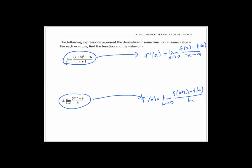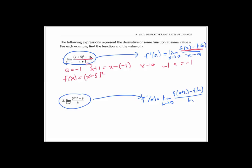For the first expression, x is approaching negative one, so a equals negative one. The denominator x plus one can be read as x minus negative one, confirming a equals negative one. For the numerator to look like f of x minus f of a, let's try f of x equals x plus five squared. Then f of negative one equals negative one plus five squared, which is 16. So we have f of x, f of a, and x minus a in the denominator — that's exactly the definition of derivative with f of x equals x plus five squared and a equals negative one.